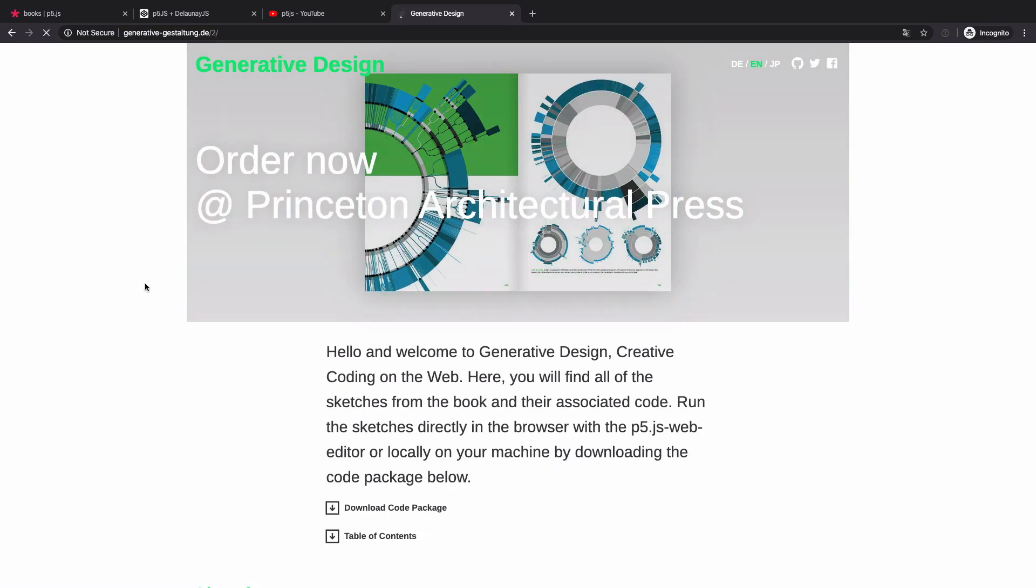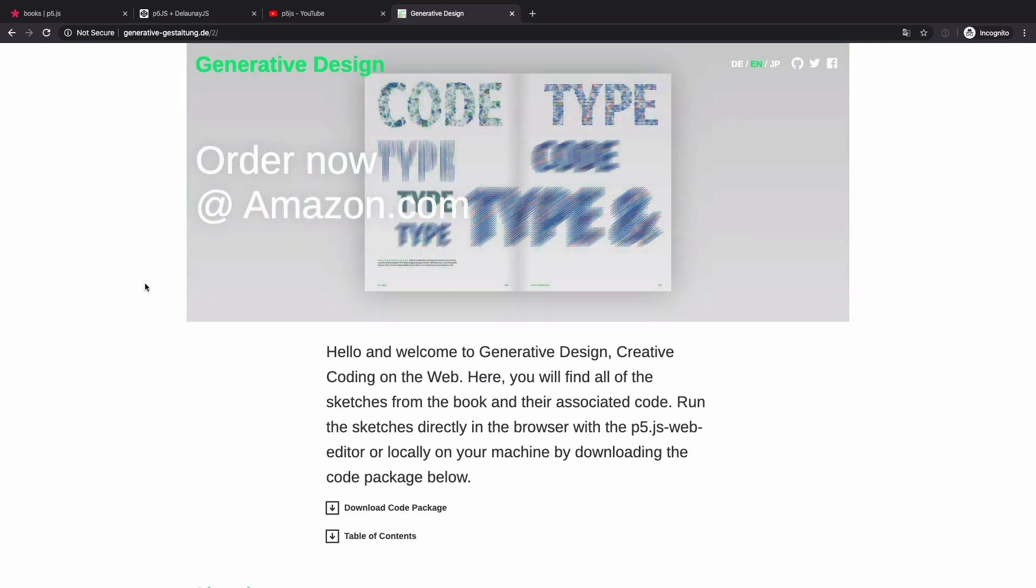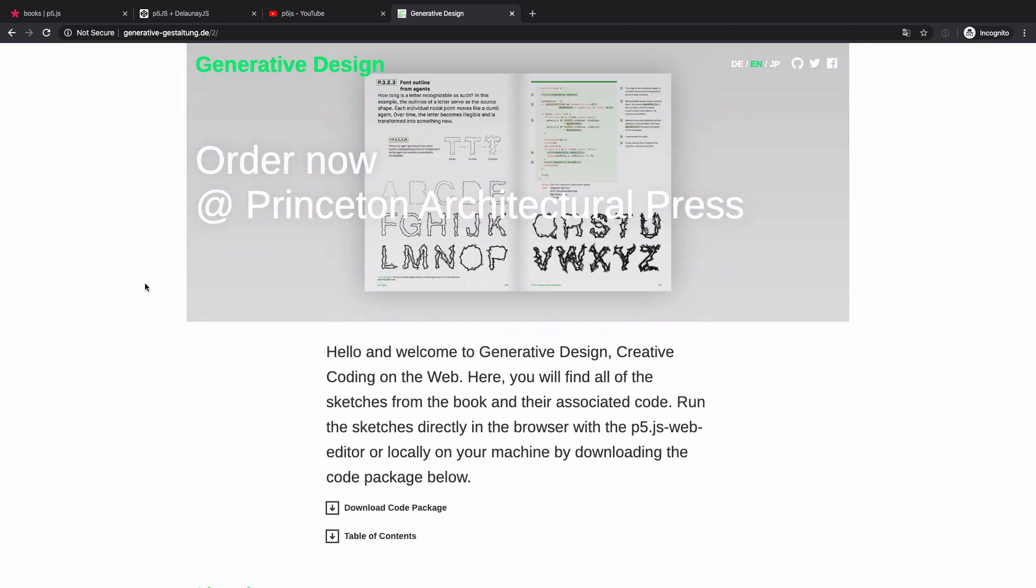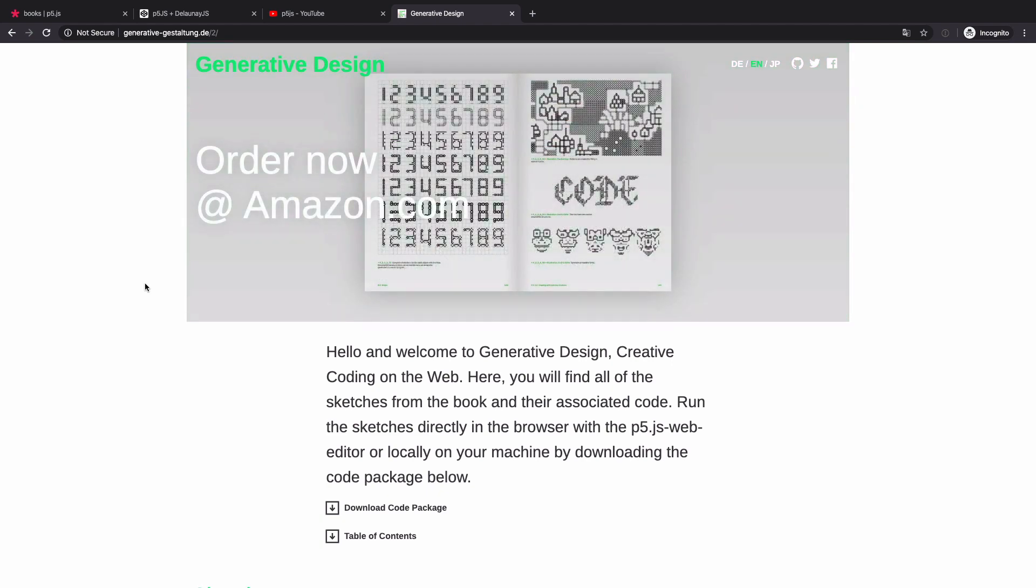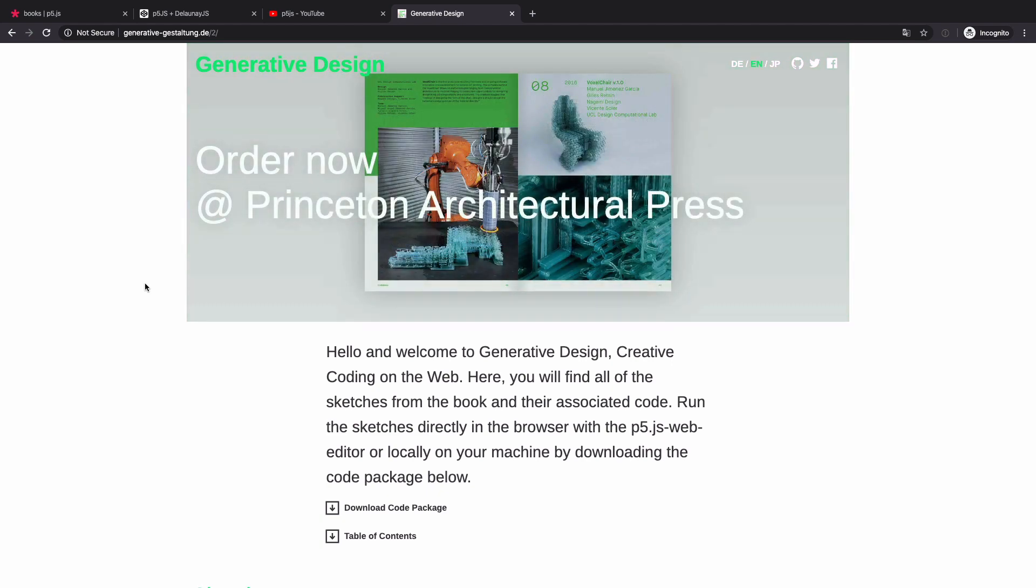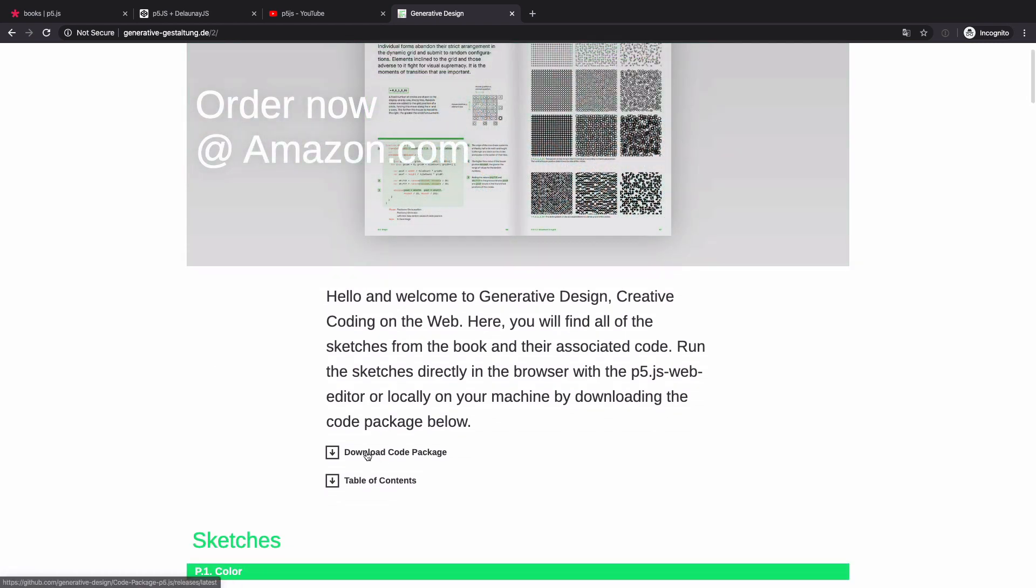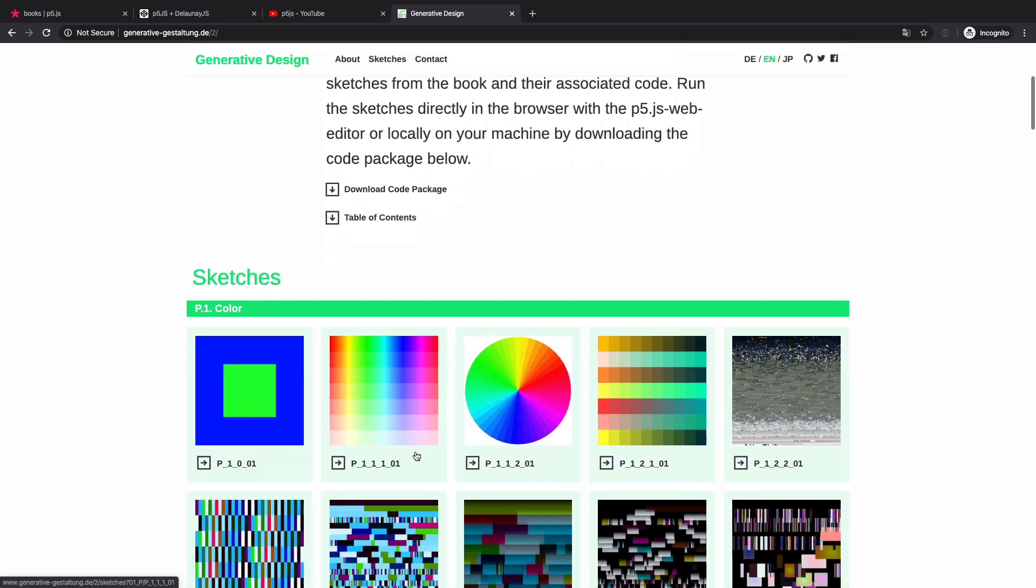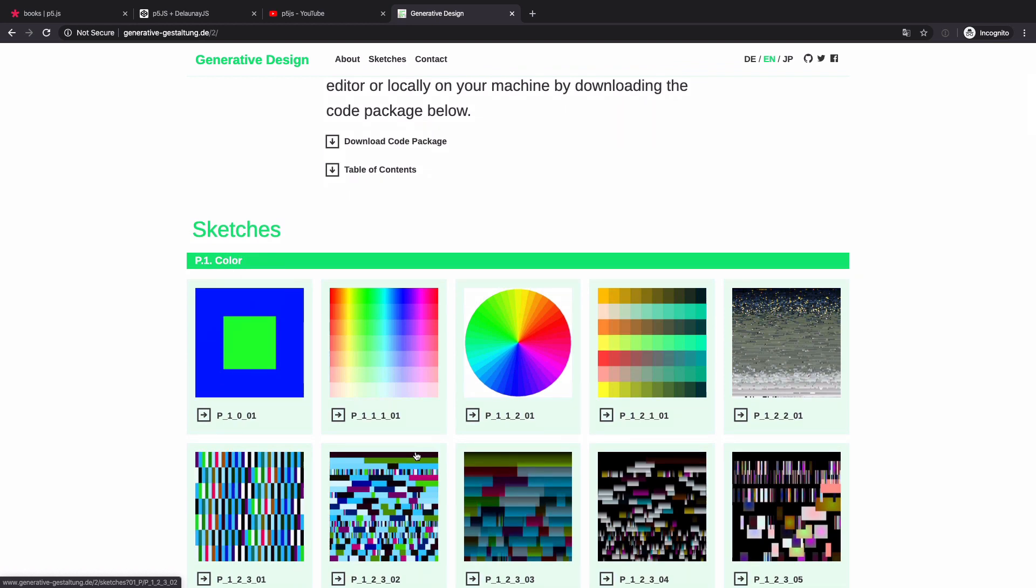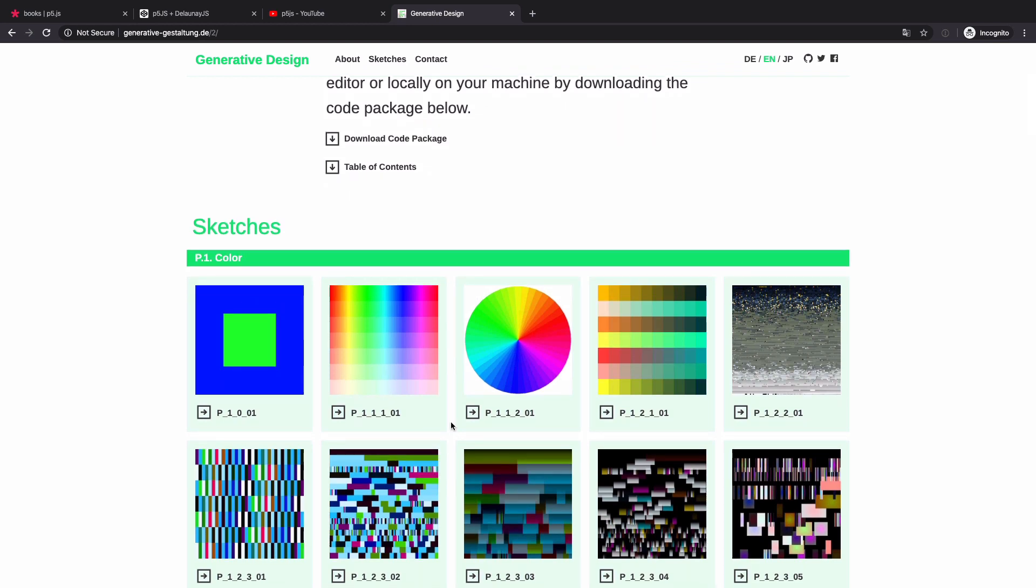And another book that I want to suggest is Generative Design. This is more advanced, but comes with beautiful code examples. And if you're only interested in code, then you can simply just download whole code package or look at the source code just online in the browser. So if you're looking for something a little more advanced, maybe after you learn the basics of p5.js and basic programming concepts, I highly recommend this book.